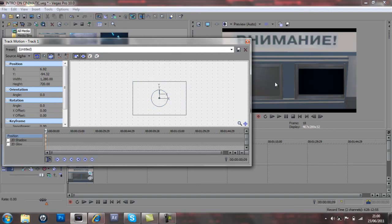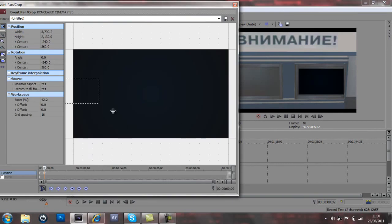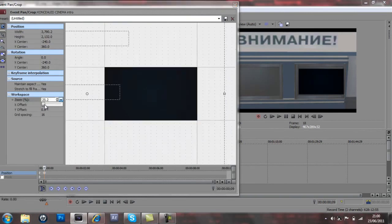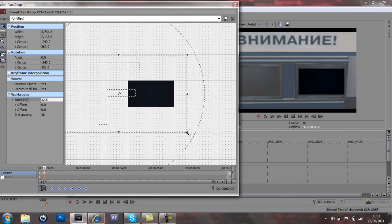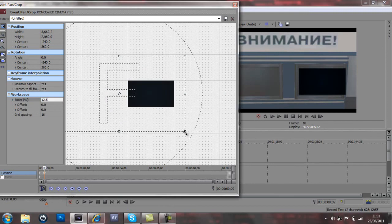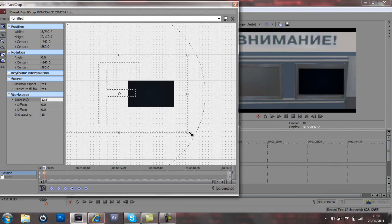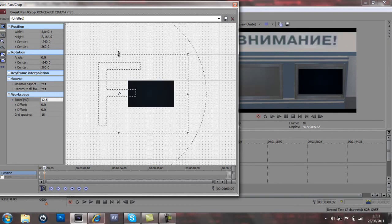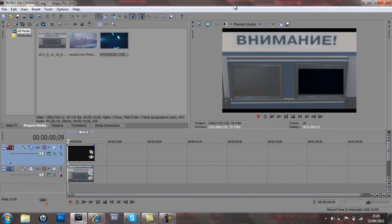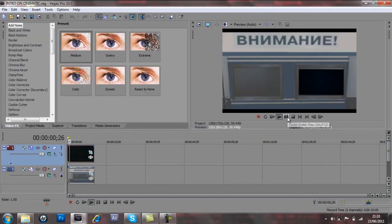So now we've got the intro on the actual cinematic of the television and if we go into event pan crop actually we can make that a little bit bigger to fit the thing. Drag it upwards right there we go that should work.